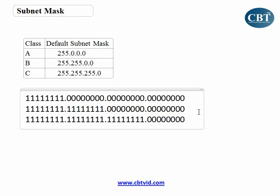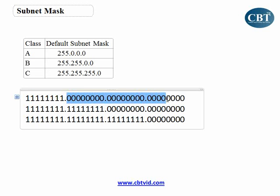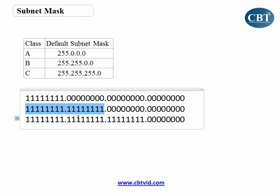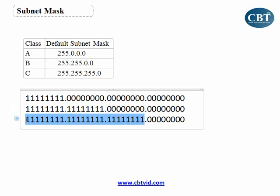Now I have converted these decimal addresses to binary. In Class A, I have 8 ones and 24 zeros. Class B has 16 ones and 16 zeros. Class C has 24 ones and 8 zeros.